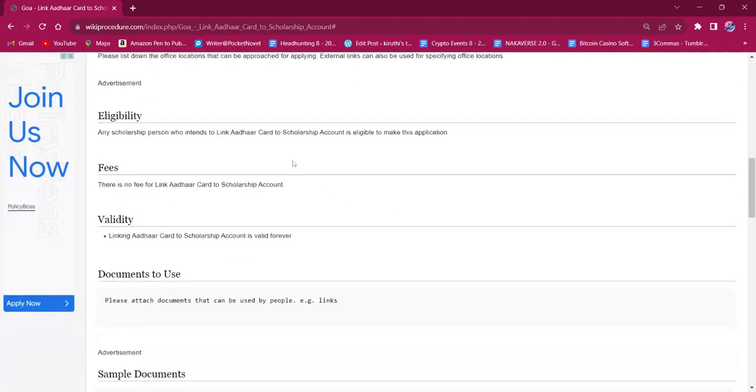The eligibility criteria for this procedure is any scholarship person who intends to link Aadhaar card to scholarship account is eligible. There will be no fee charged for this procedure. As for the validity, the linking is valid forever.